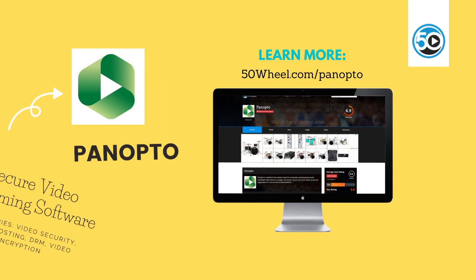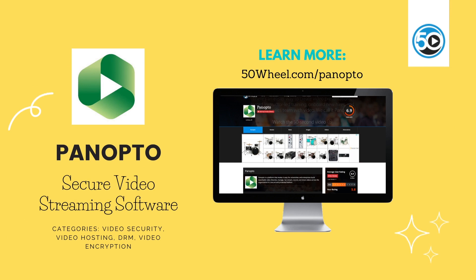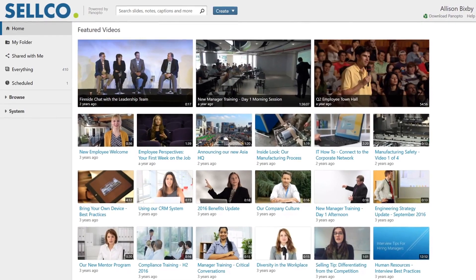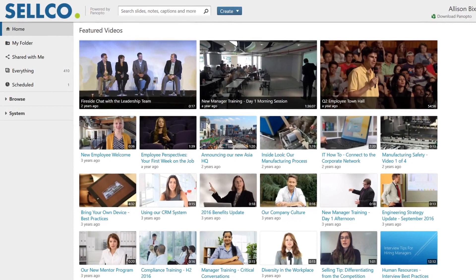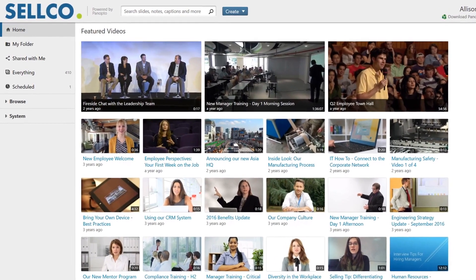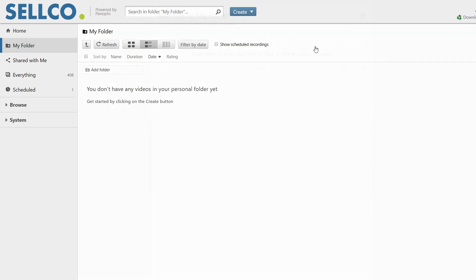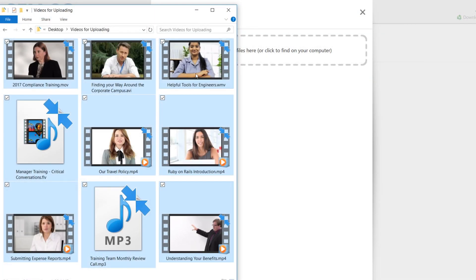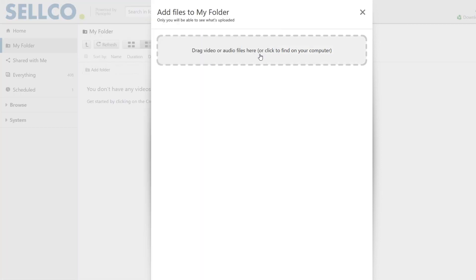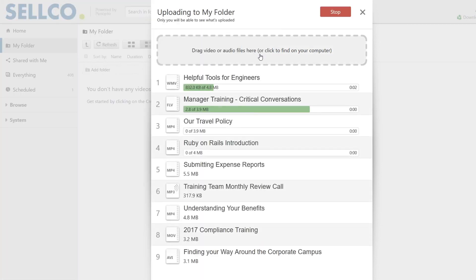The last vendor in this week's update is Panopto. Panopto is a platform that makes it easy for universities and enterprises to build searchable video libraries, manage, livestream, record, and share videos across the organization in a secure and protected way.